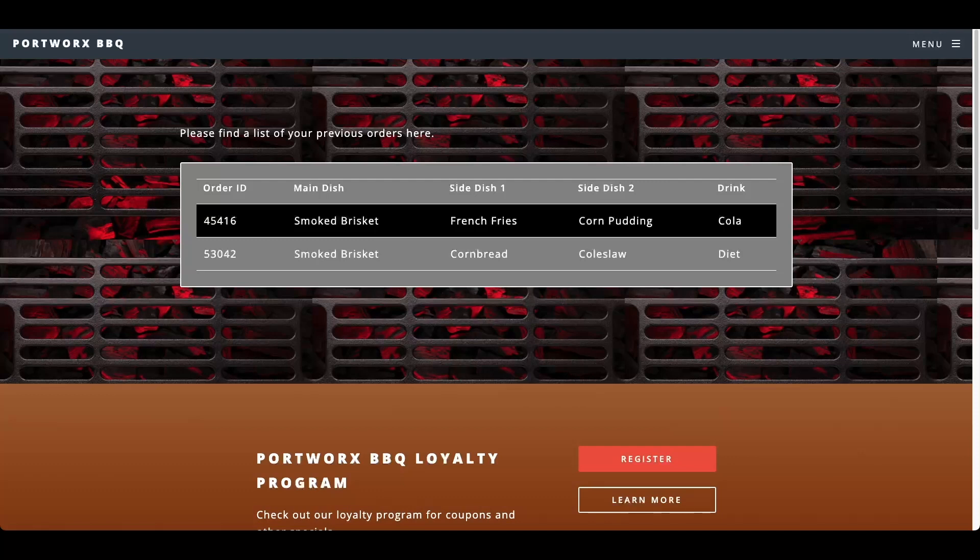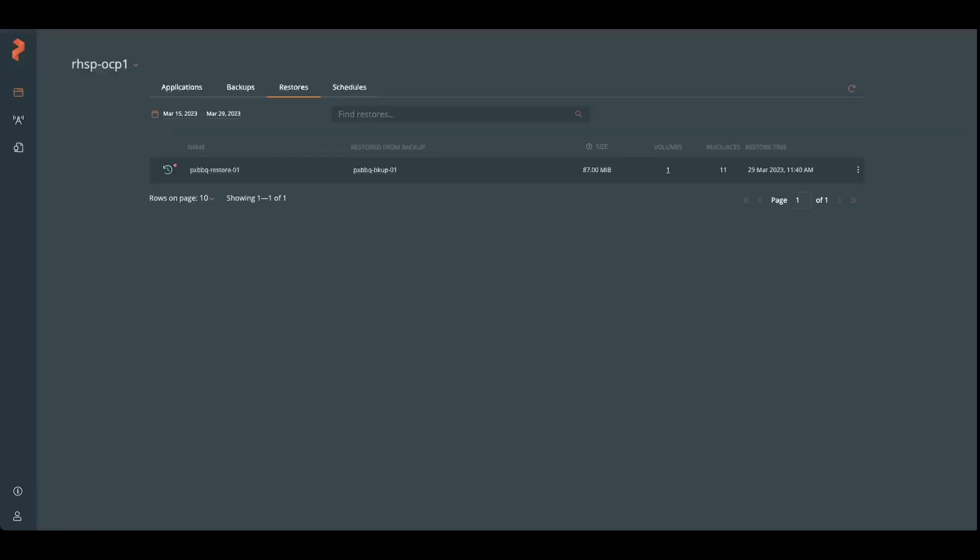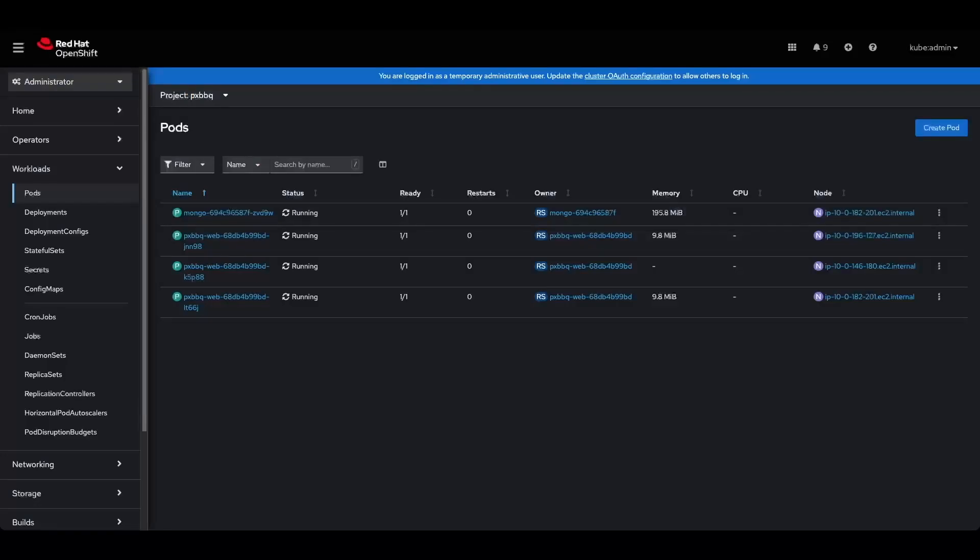So that's how easy it is to use Portworx backup to back up and restore your applications in a Red Hat OpenShift container platform environment. Thank you.